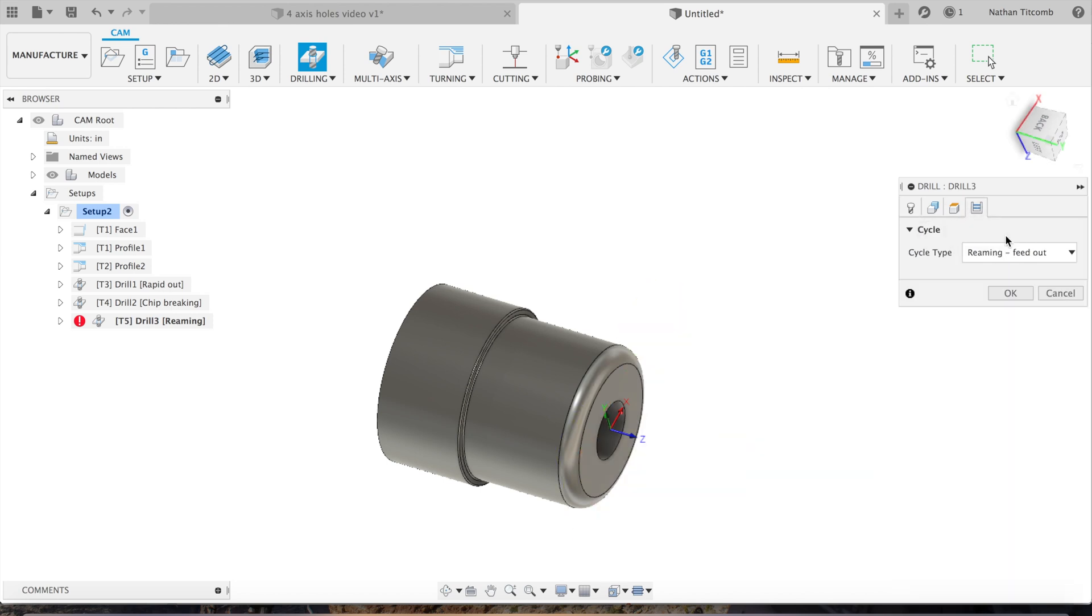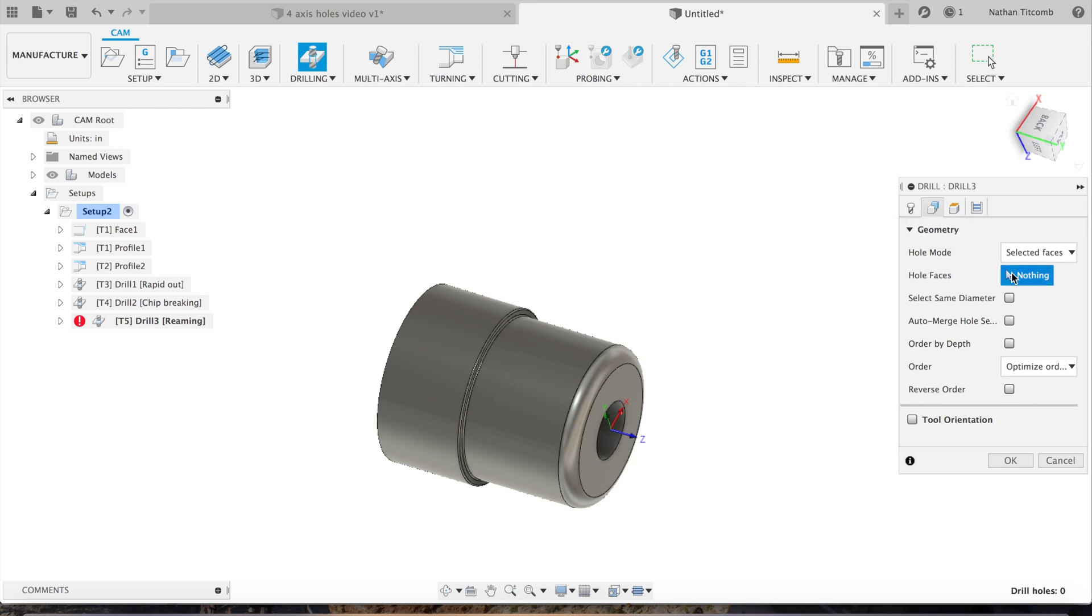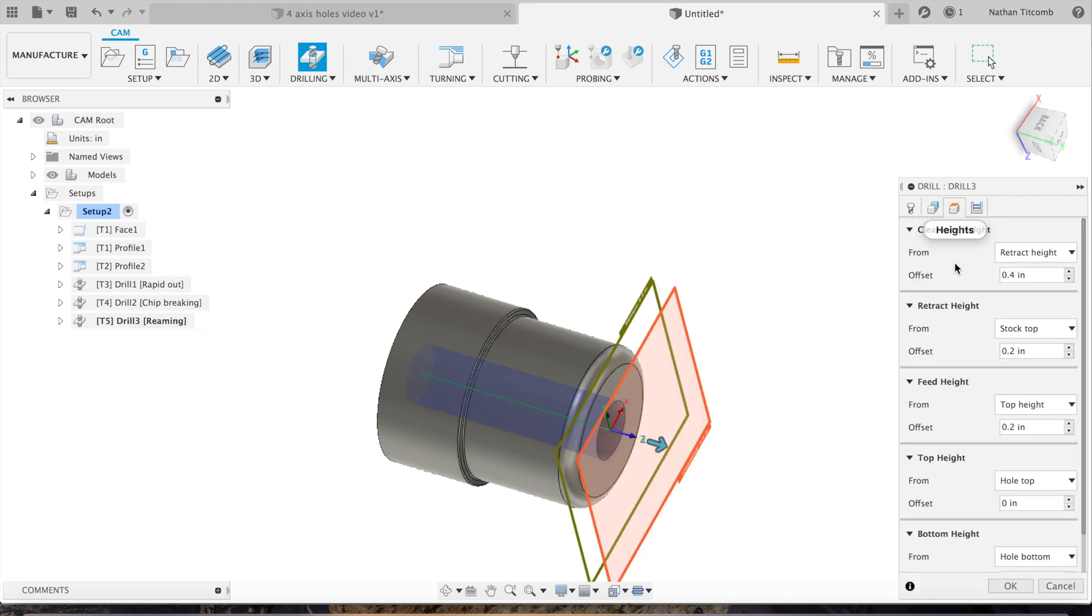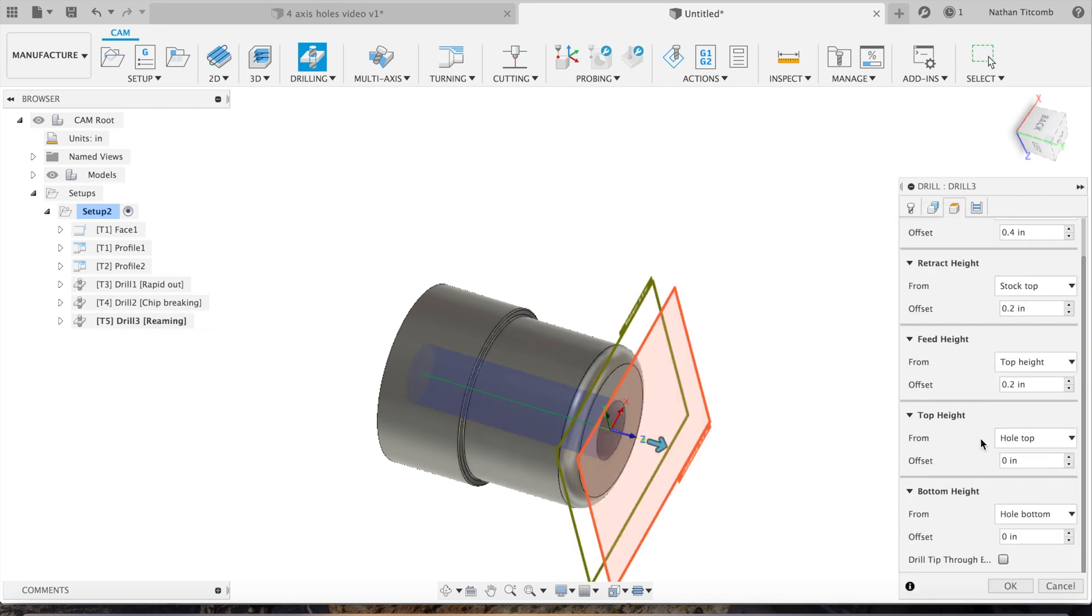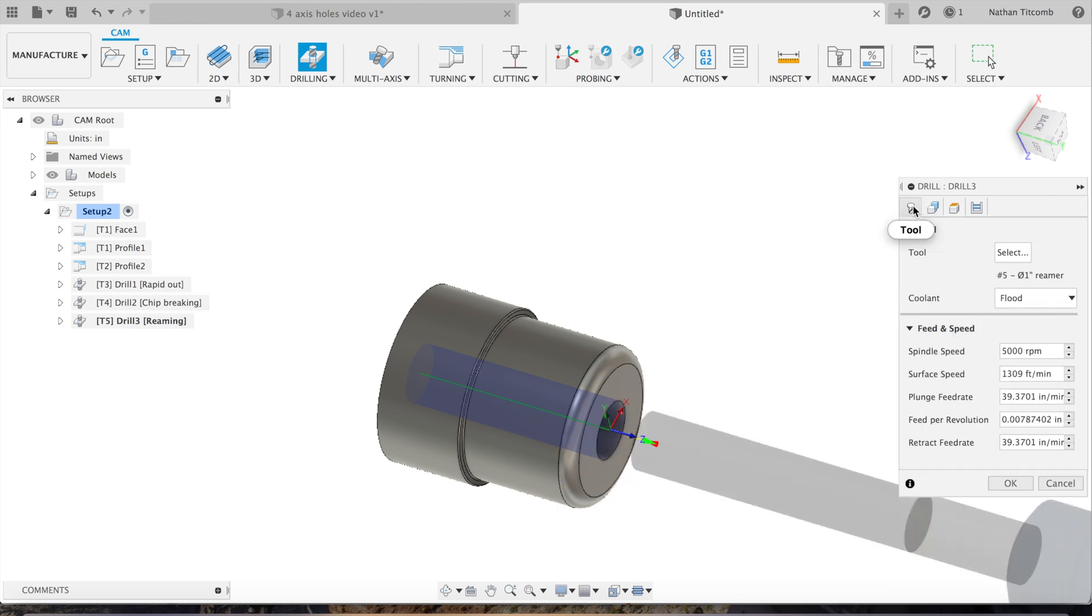Cycle: reaming feed out, that's what we want. Geometry, click on the hole. Go down to heights, drill tip through, that's what we want.